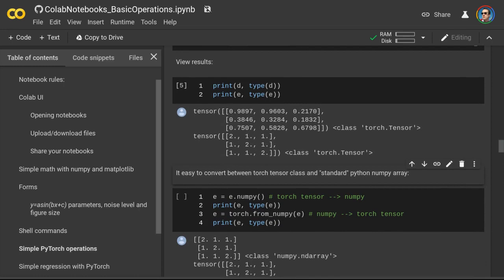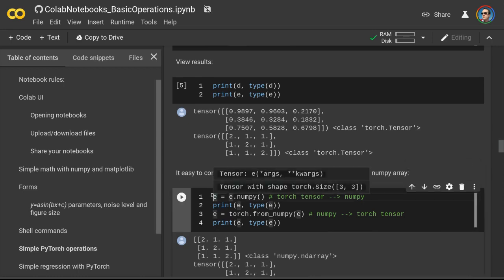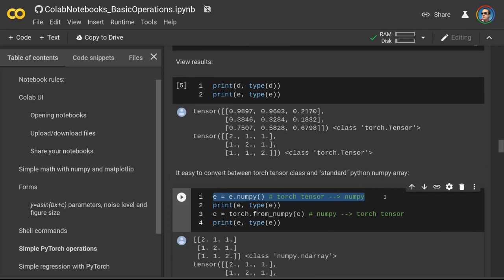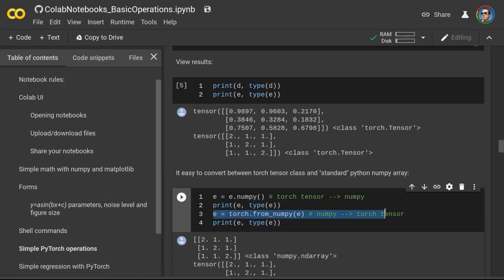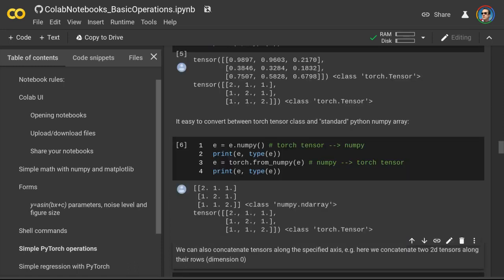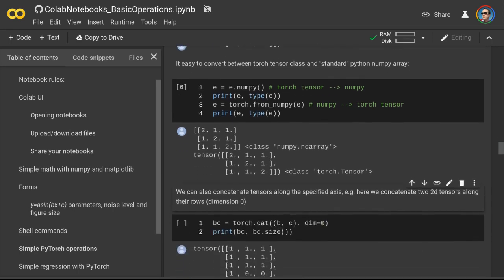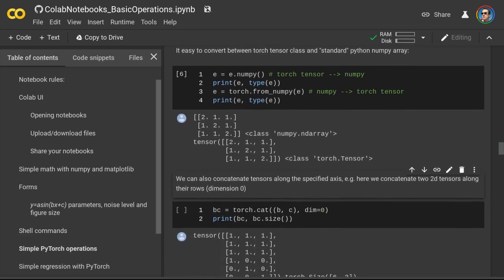It is very easy to convert between PyTorch tensors and classical NumPy arrays — it's just one line of code. In this cell, on line one we convert our PyTorch tensor to a regular NumPy array, and then we print the results. Then on line three we convert our NumPy array back to a PyTorch tensor. So again, it's just one line of code — very convenient.